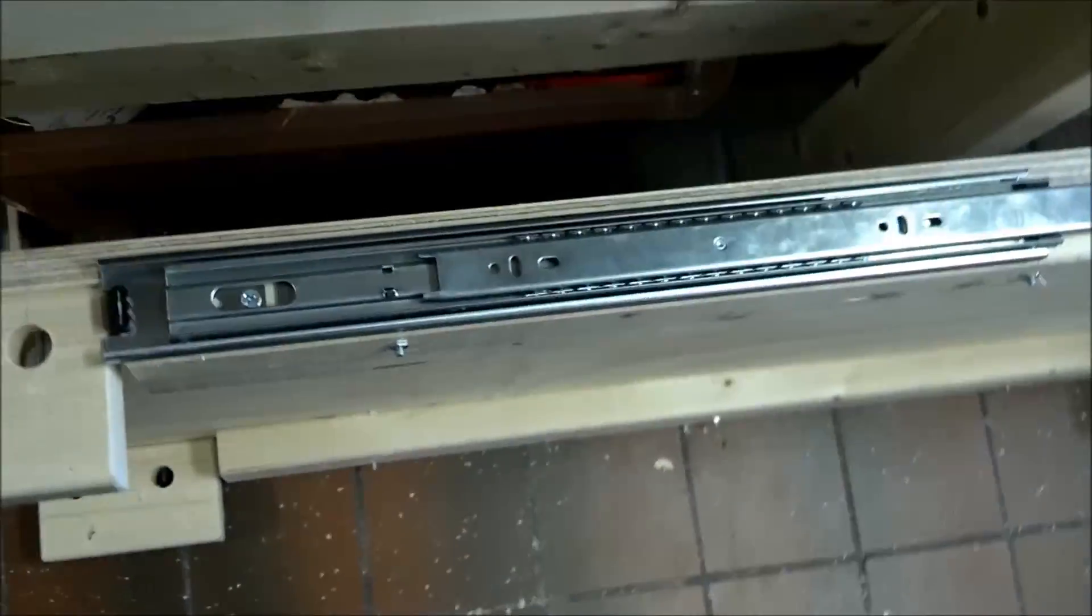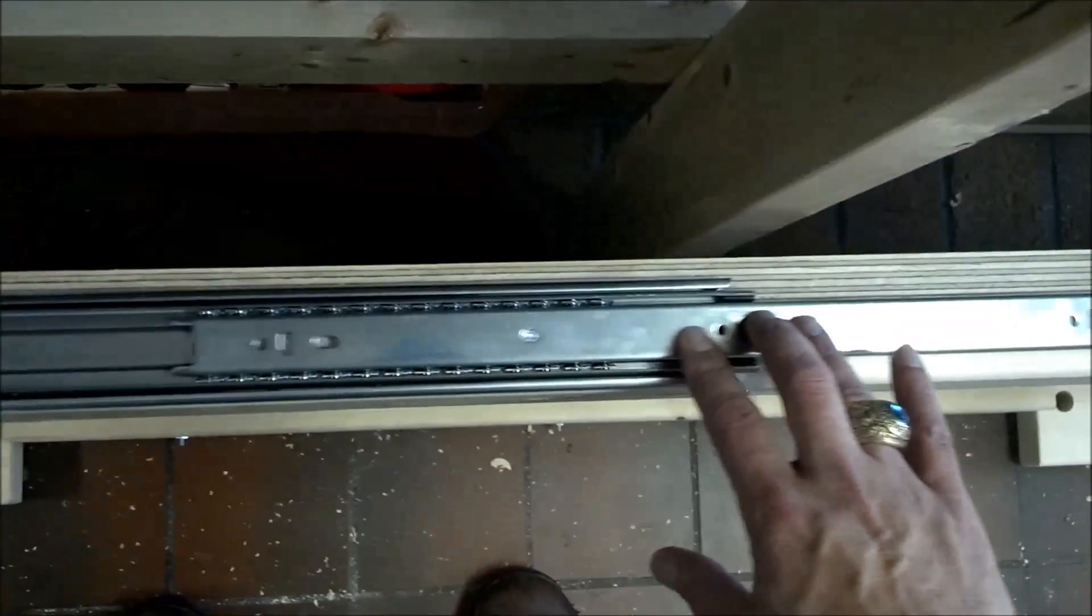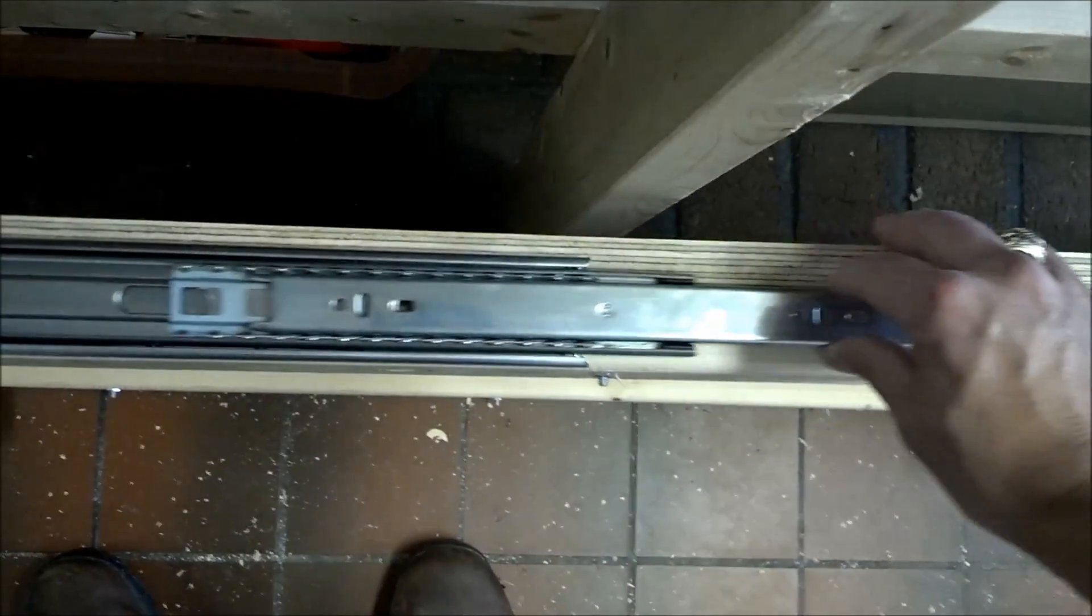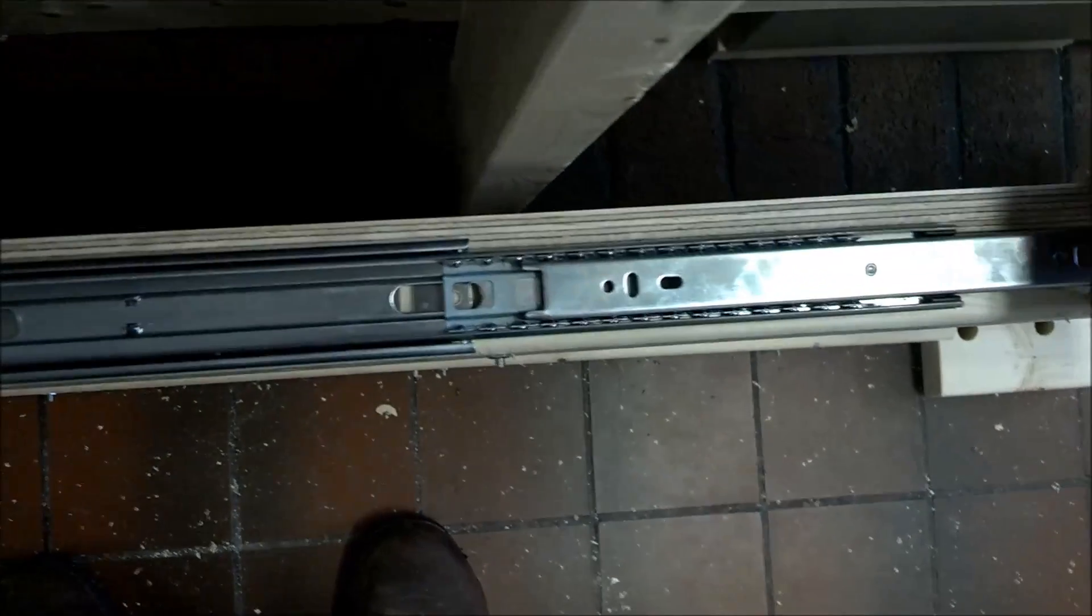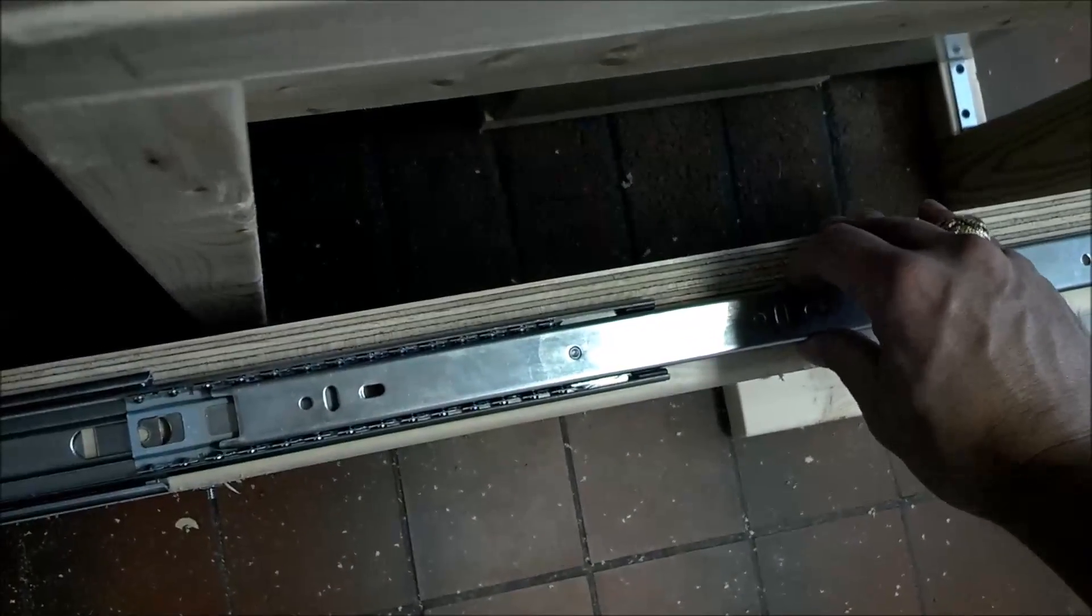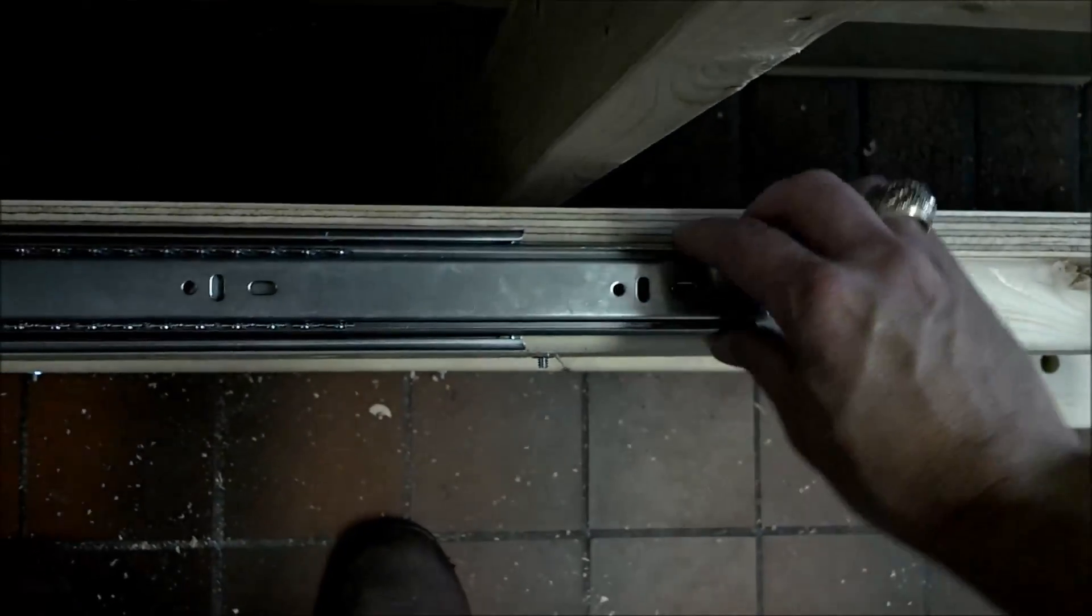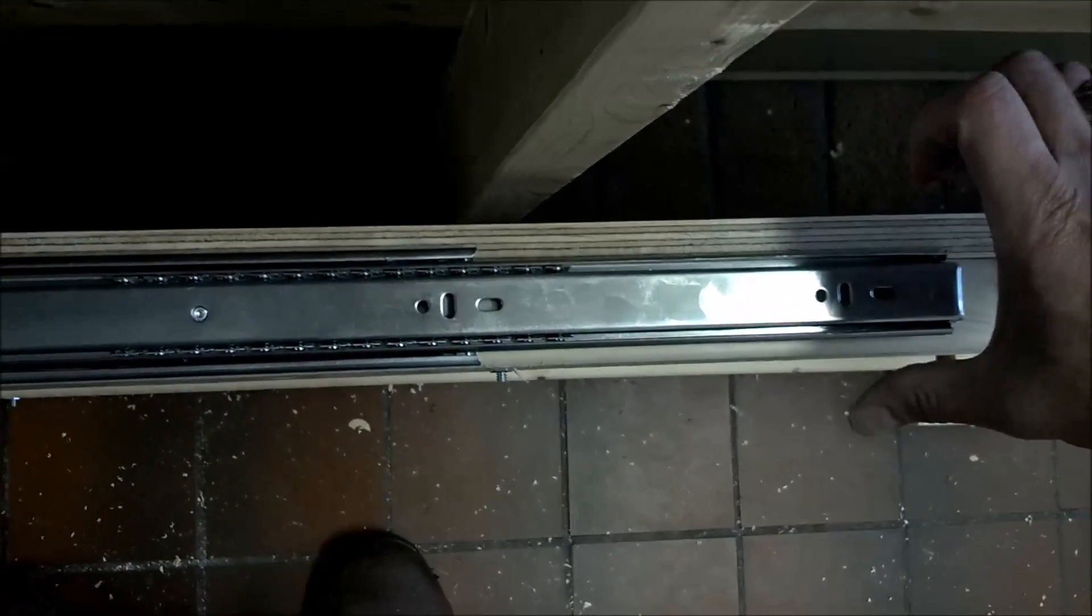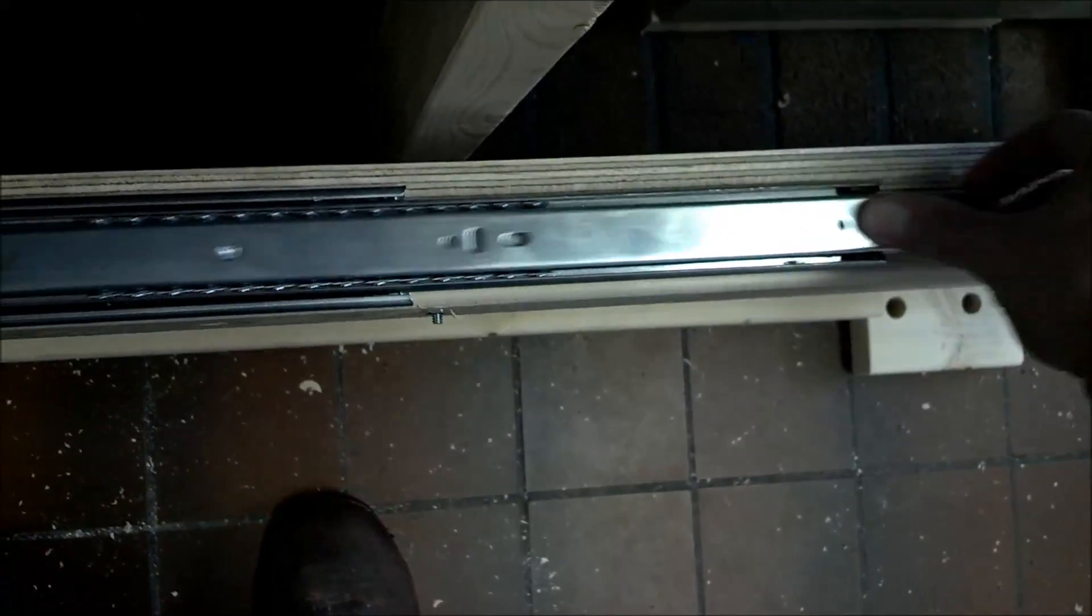These slides are pretty tight, pretty strong until you get very far extended. When you get extremely extended, there's a little bit of movement back and forth. I've got some thoughts on some blocks on either side that'll minimize that as well.